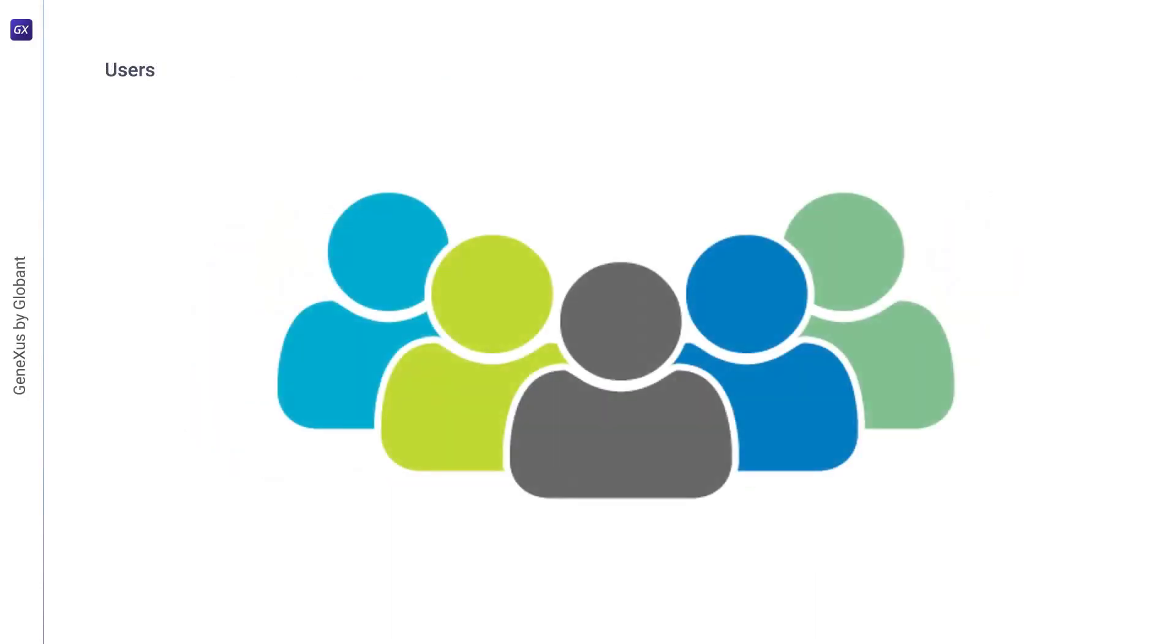Next, we have users. In the RBAC model, users are human beings. The concept of users can be generalized to include intelligent autonomous agents such as robots, computers, or even computer networks.